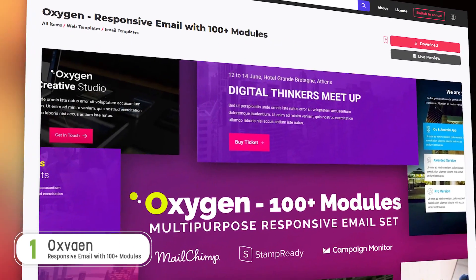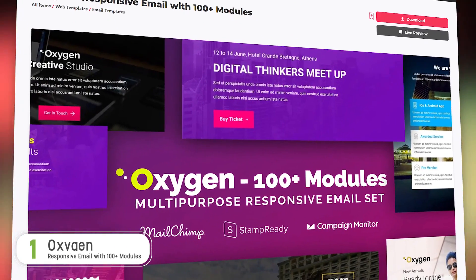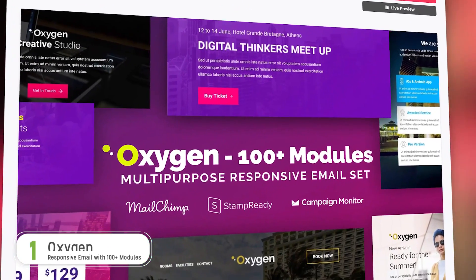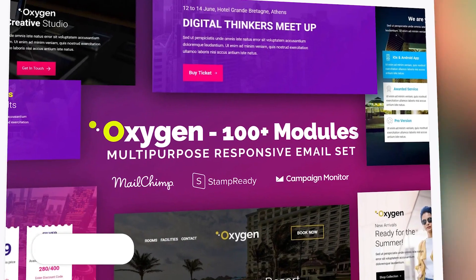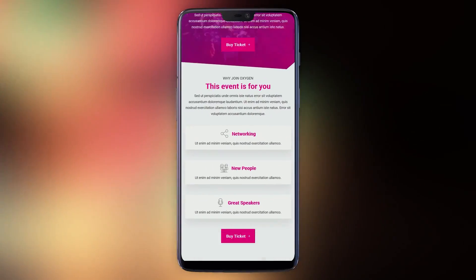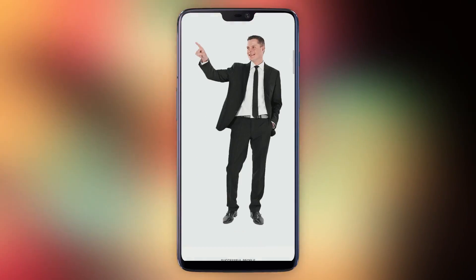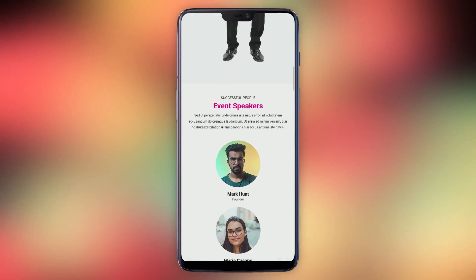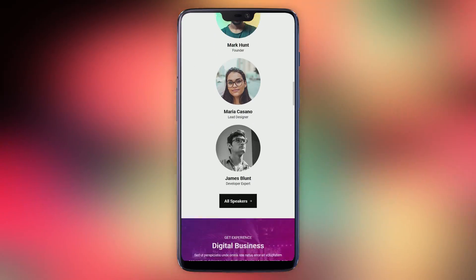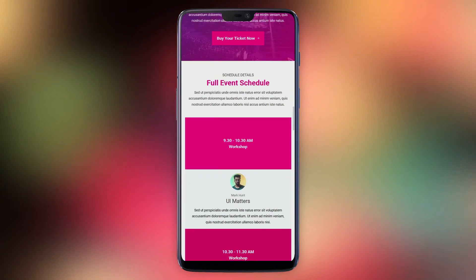Number one, Oxygen. Oxygen takes the number one spot for its versatility, freshness and very happy customers. I really couldn't nail it down to just one type of business it would suit because the variety of modules here make it work for really any type of marketing campaign.